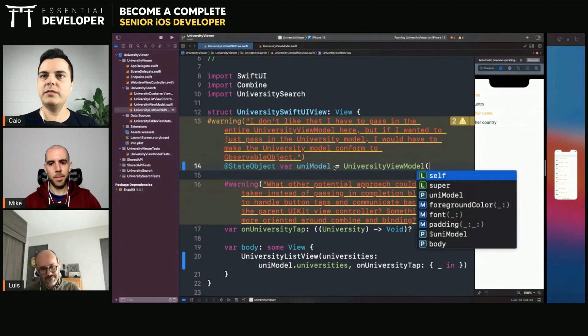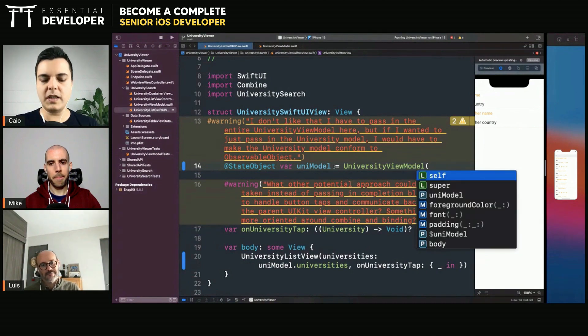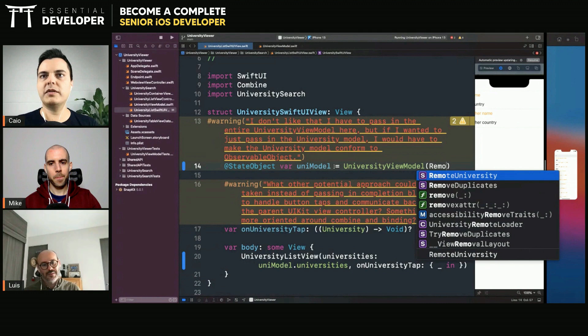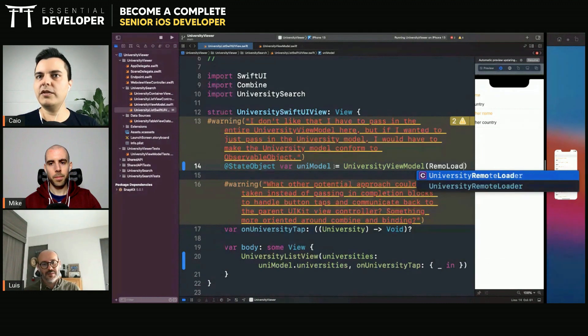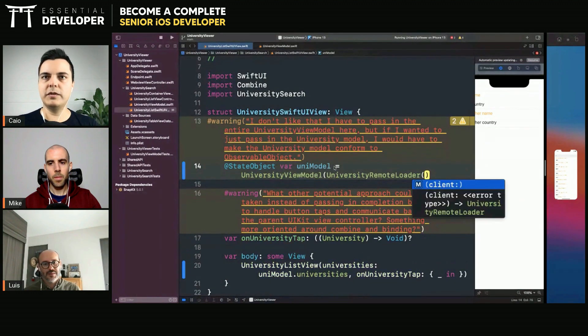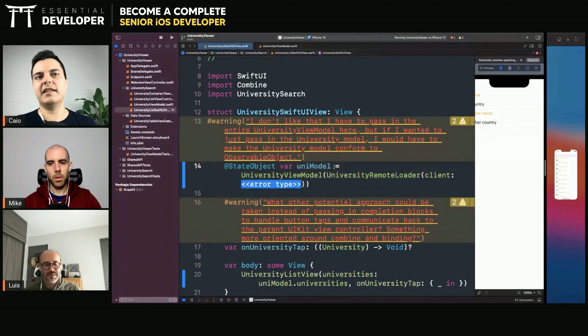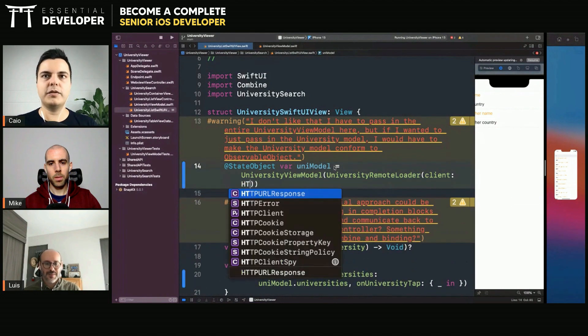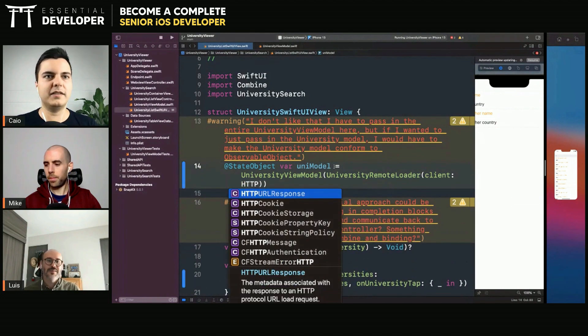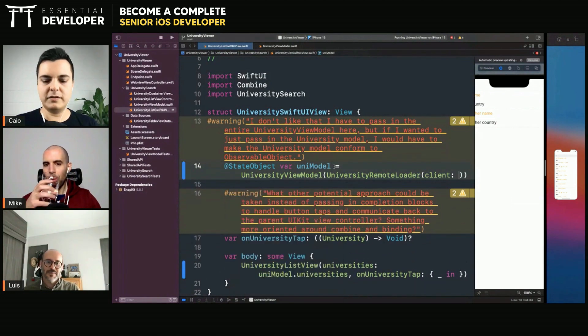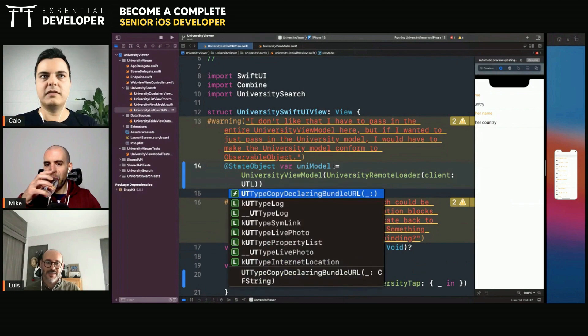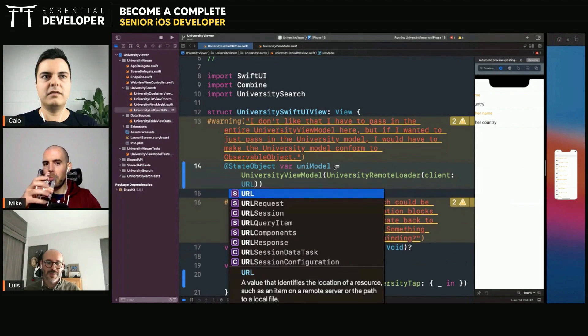If your ViewModel needs a loader, which is a remote loader, and it needs a client, you need to know how to create a client. What is the client? URL session? Yes, URL session HTTP client.